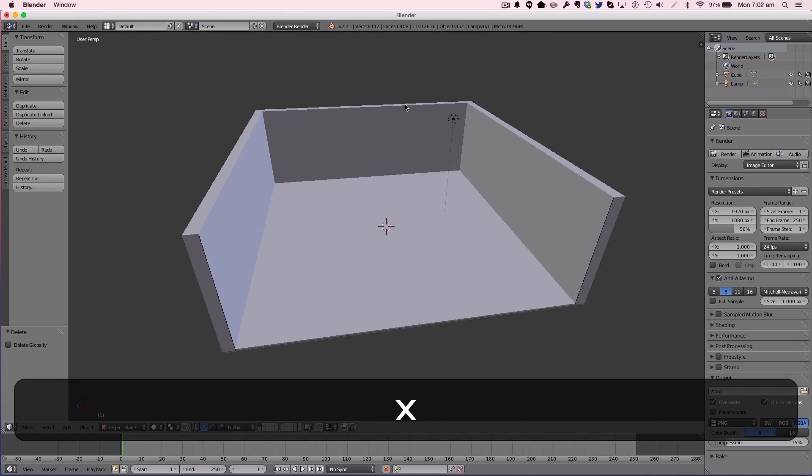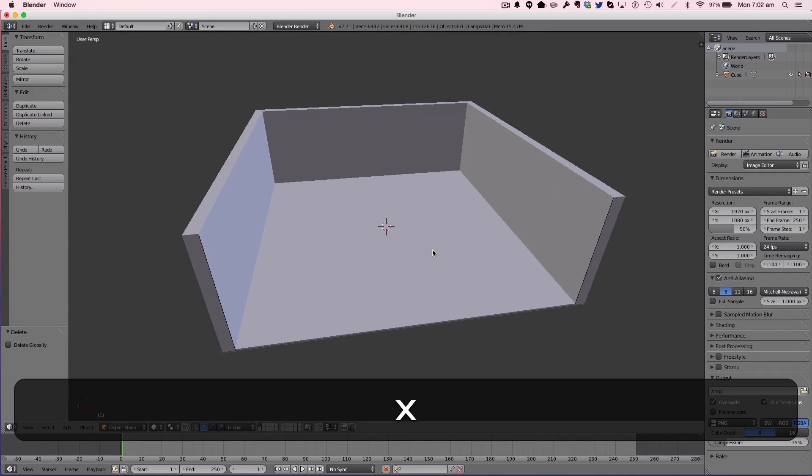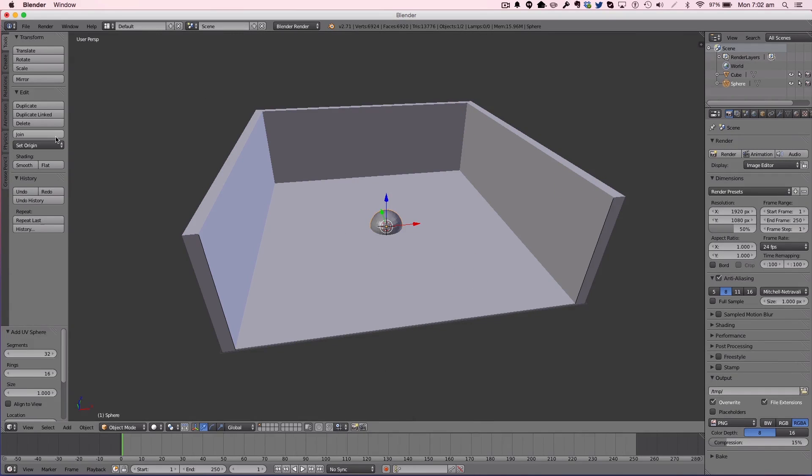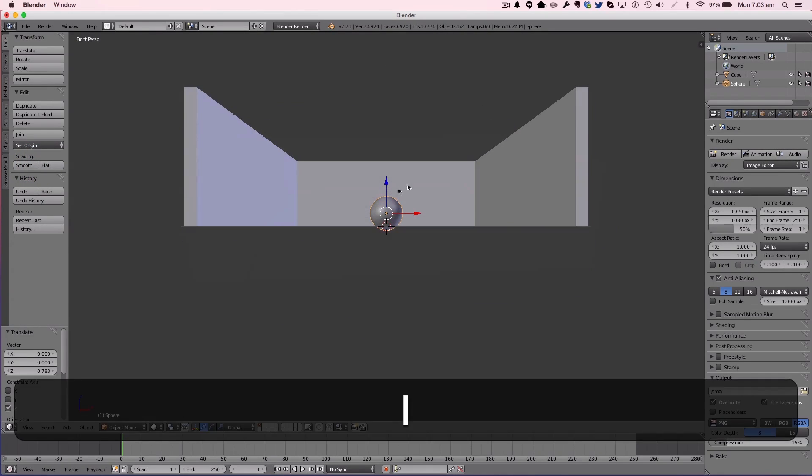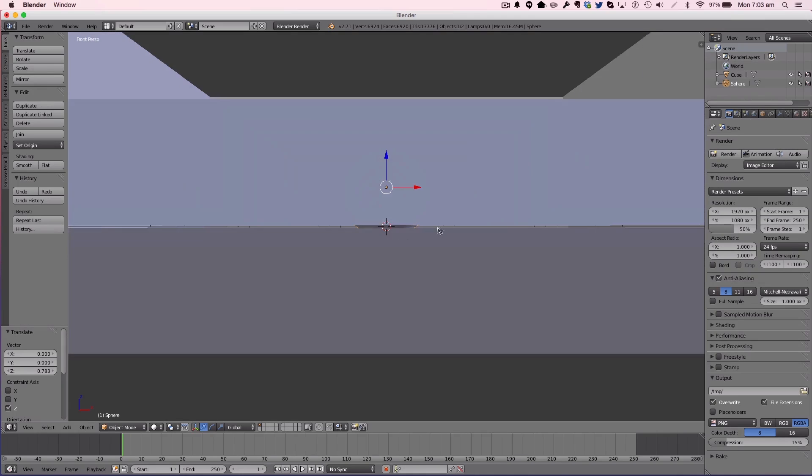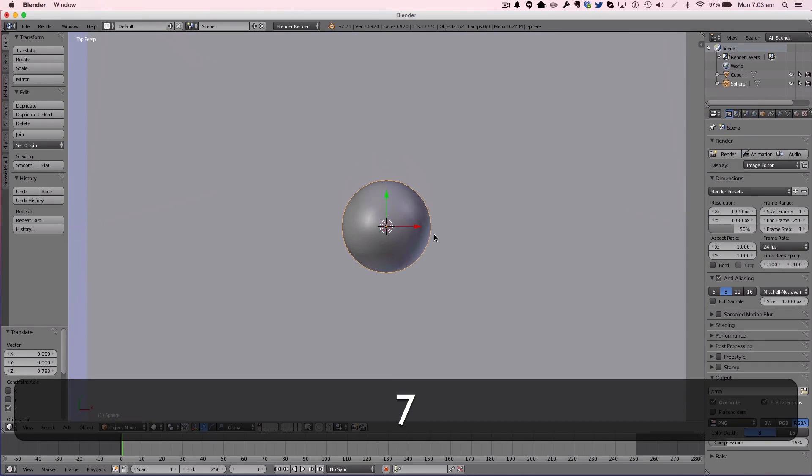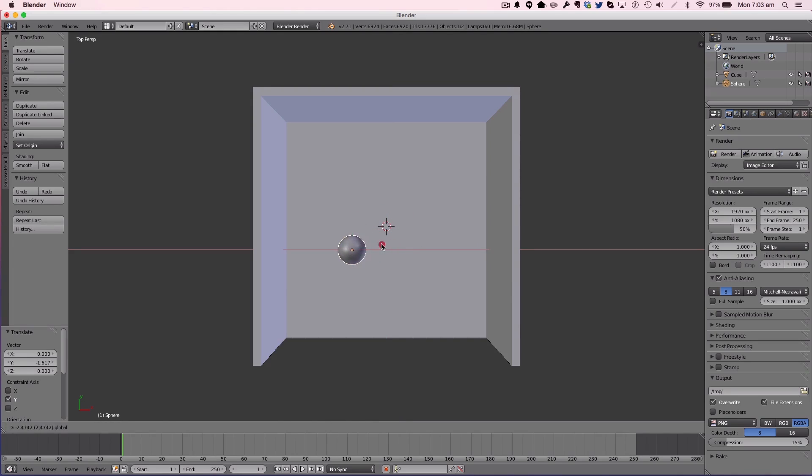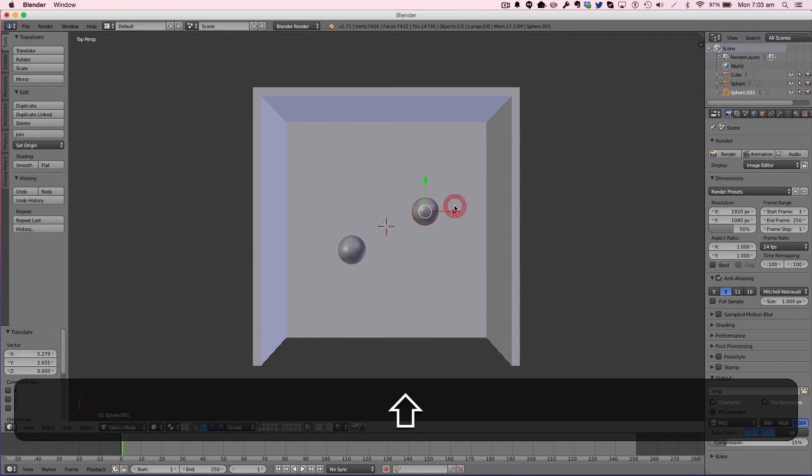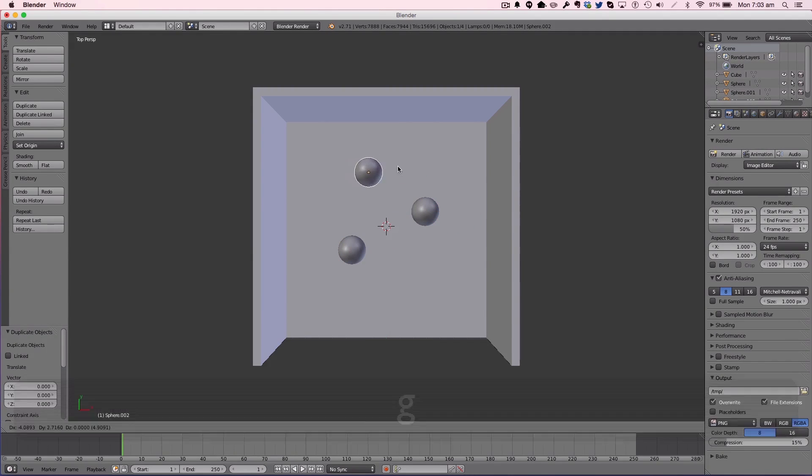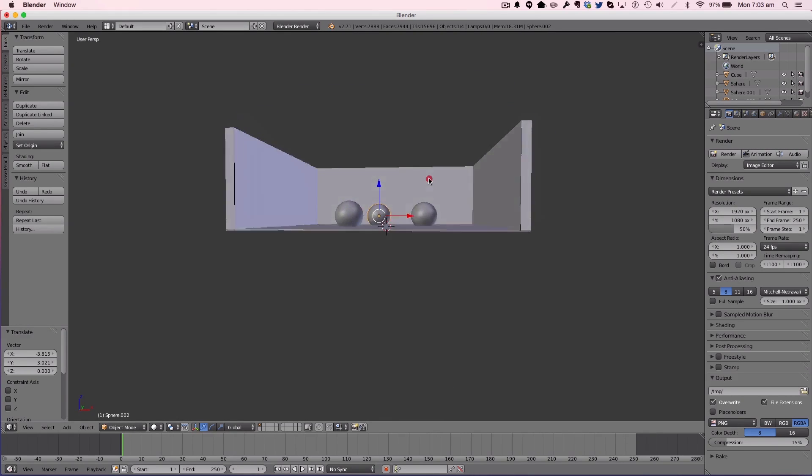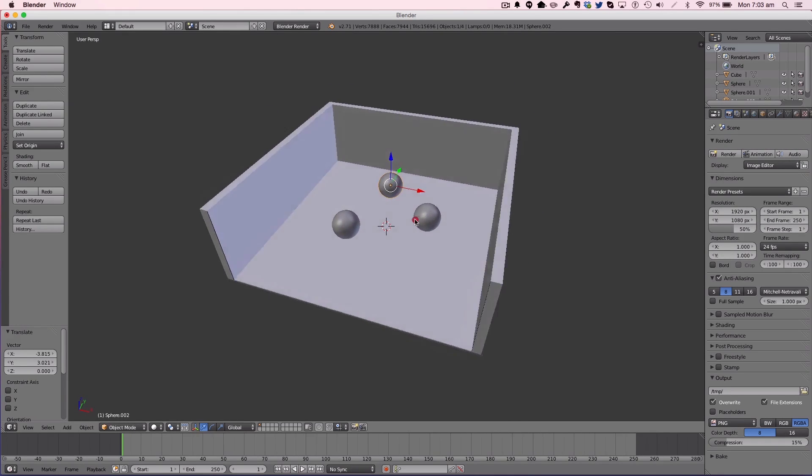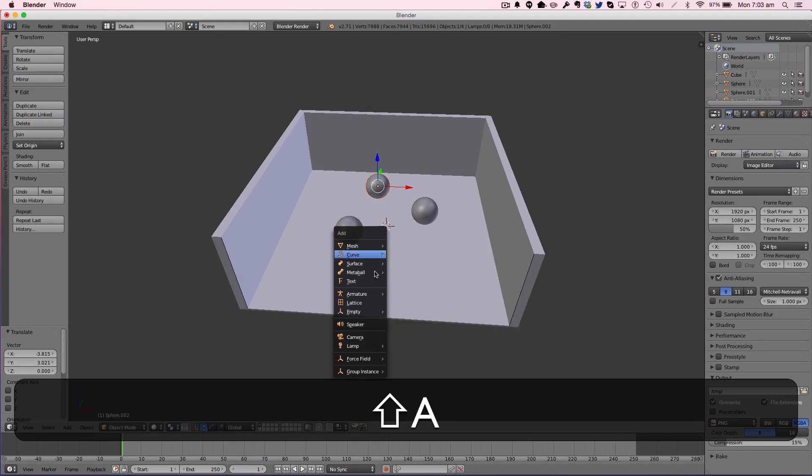We're now going to add a simple UV sphere with the shading on smooth, and go to front view. I'm just going to position the three spheres like so. I believe that is sphere two, sphere one, and sphere three.